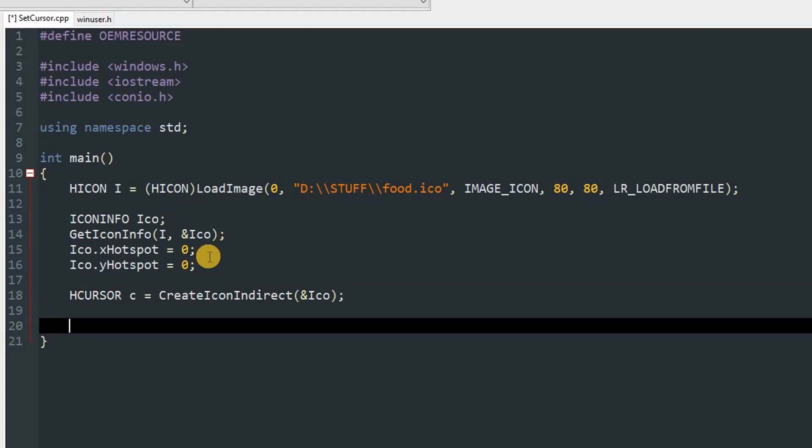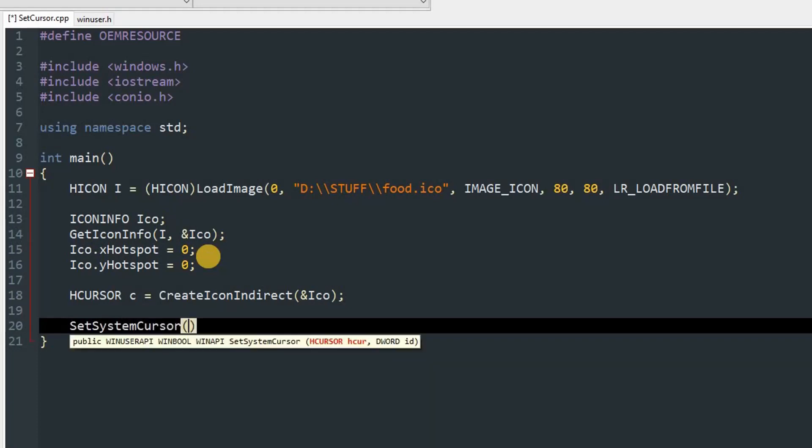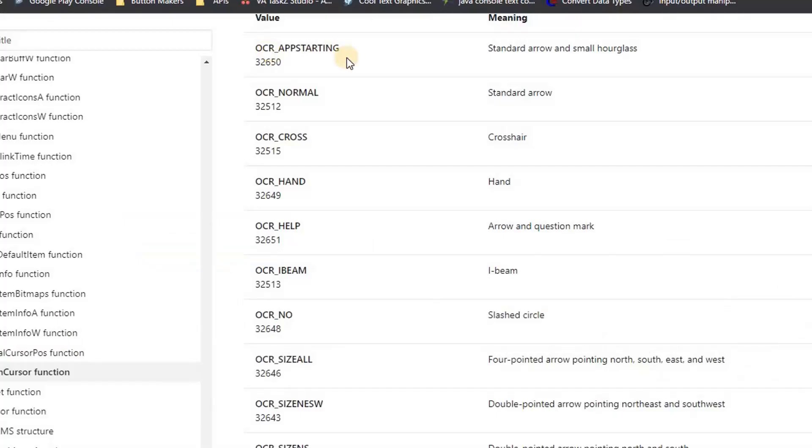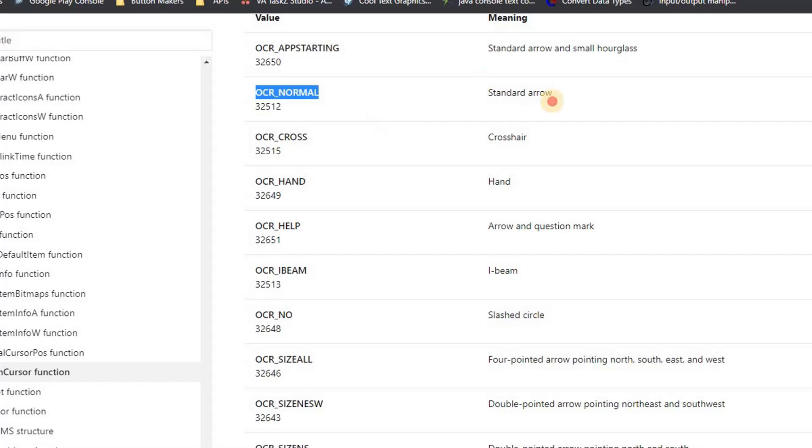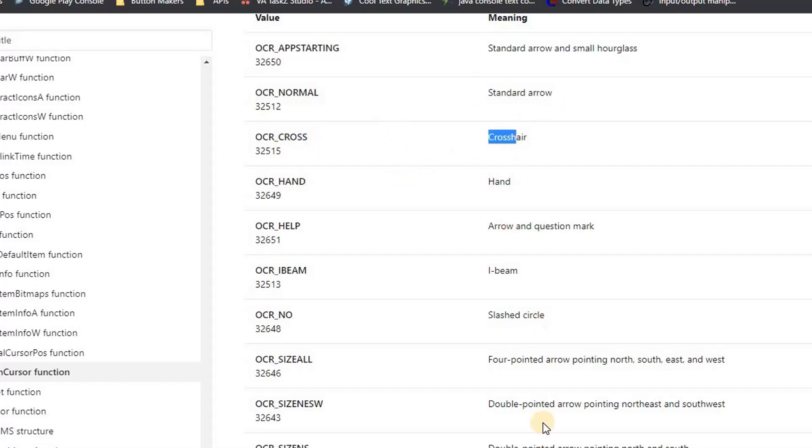Now this is the main function that will change the cursor. Type SetSystemCursor and you can pass in C, then the ID of the cursor. The IDs are listed on the Microsoft document about this method, so I have it open here.